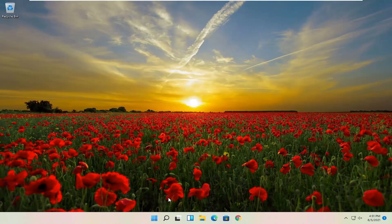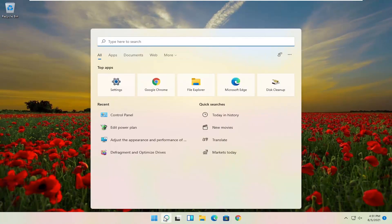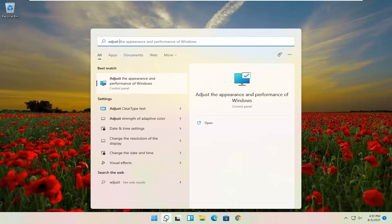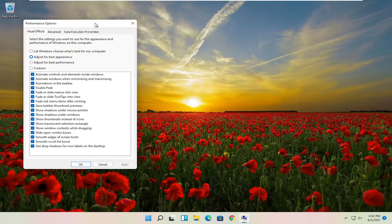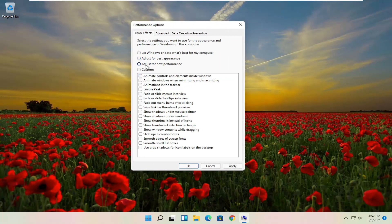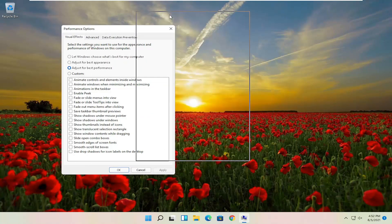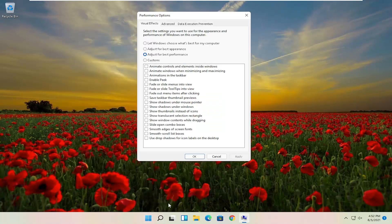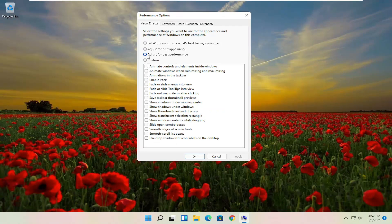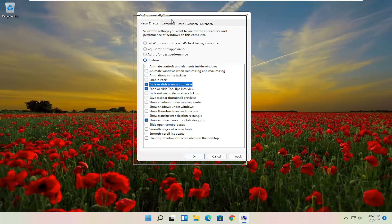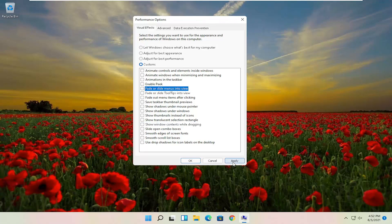Something else I'd recommend trying as well would be to open up the Start menu search. Search for Adjust — best match will come back with Adjust the Appearance and Performance of Windows. Go ahead and open that up. You want to set this to Adjust for Best Performance and select Apply. If there are certain items you'd rather keep enabled, since your system may look a little different with how Windows and programs open, you may want to adjust for Best Performance but then checkmark a few exemptions. So this would be a custom setup you can tweak depending on your preferences.